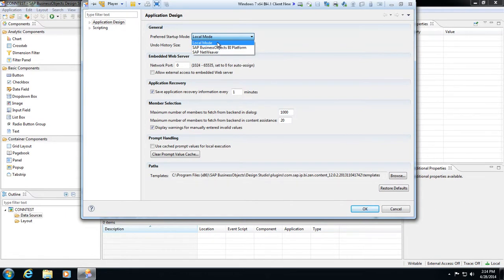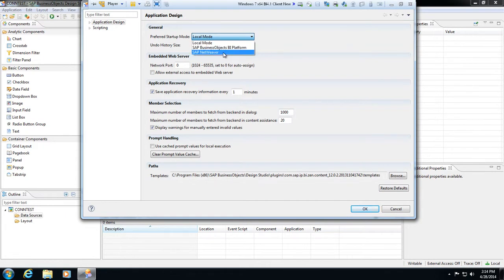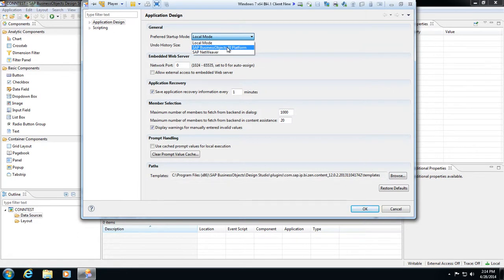We also have the Business Objects BI platform, which is what we're looking for, but then also SAP NetWeaver. In this case I'm going to connect to a BI 4.1 service pack 3 platform, so I'm going to go to BI platform and hit OK.